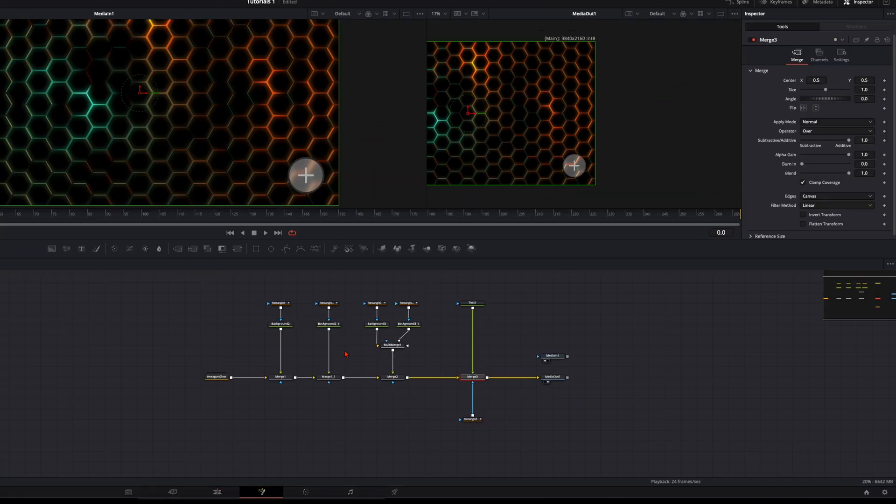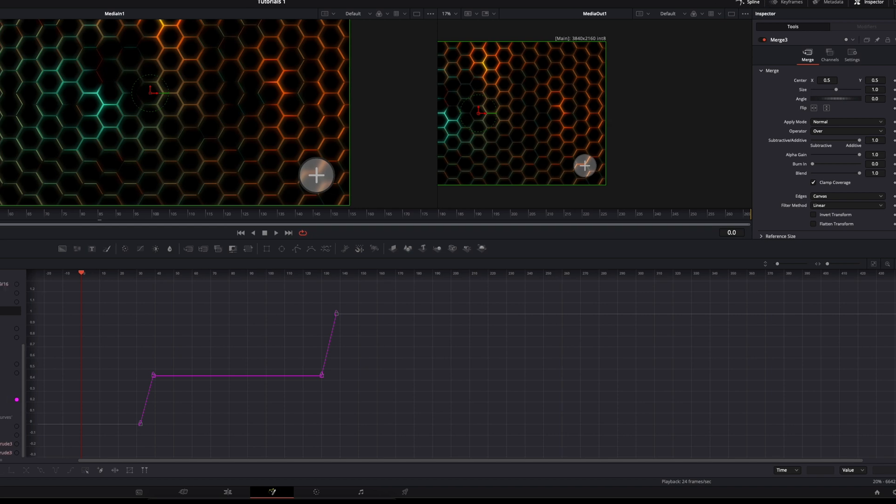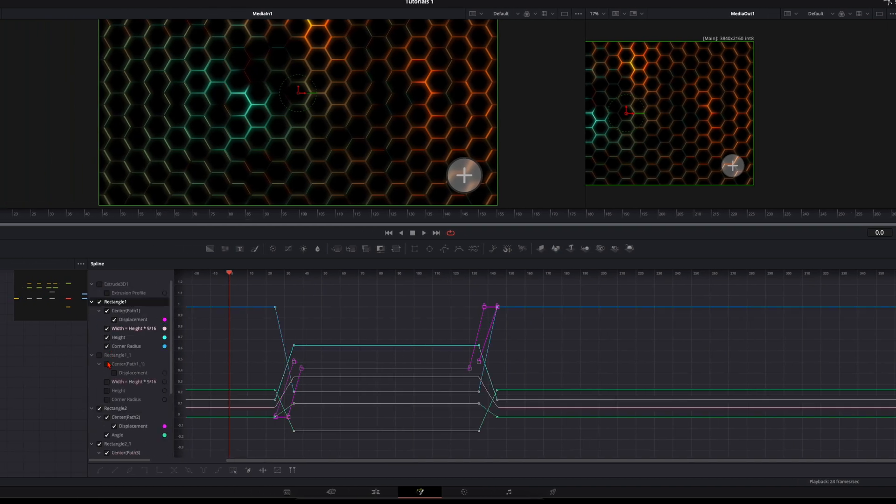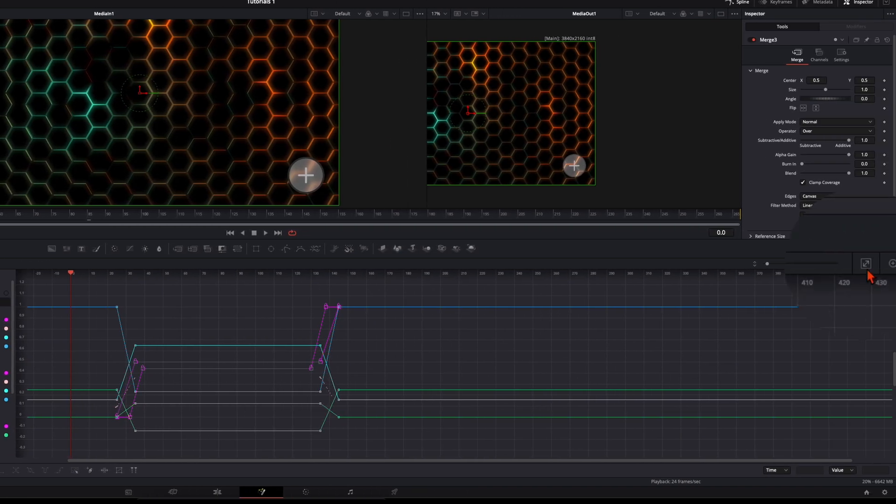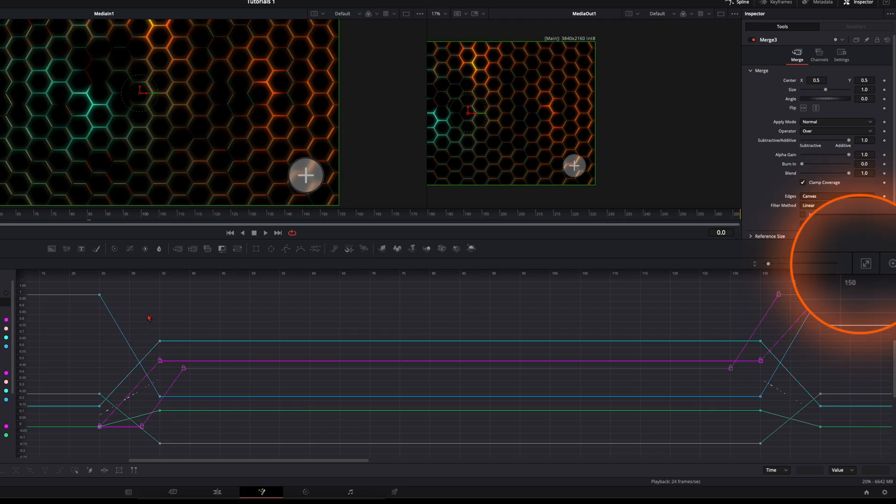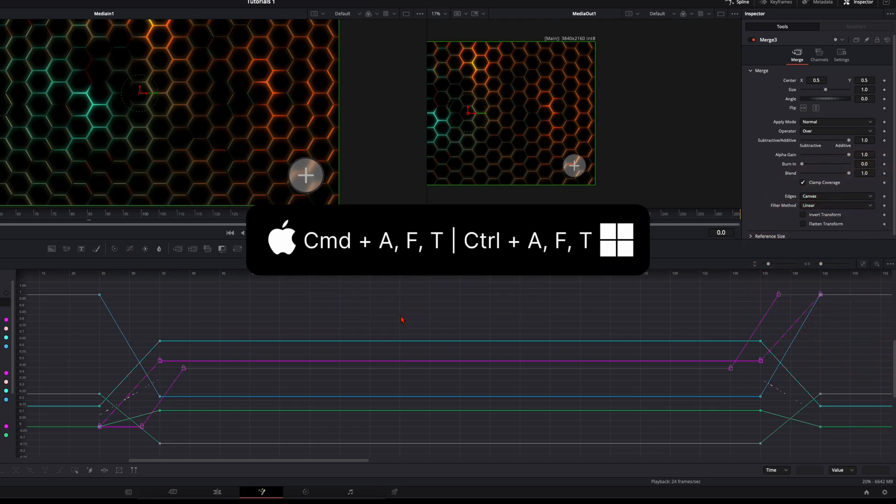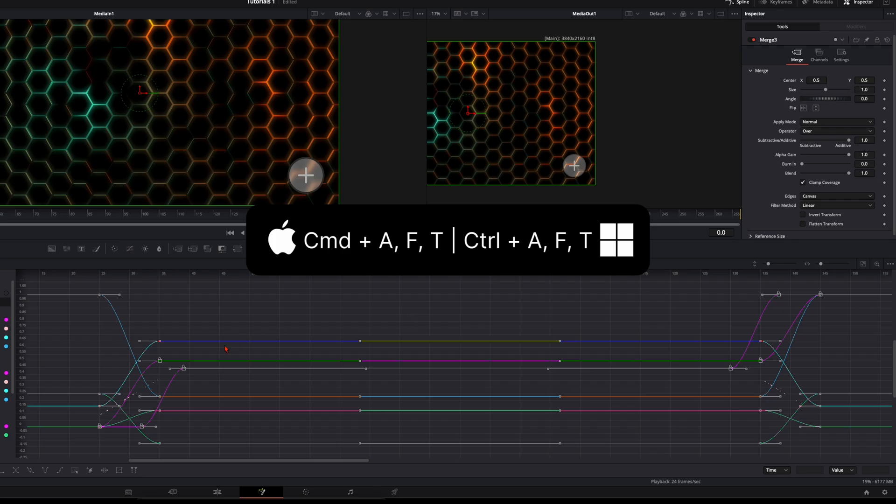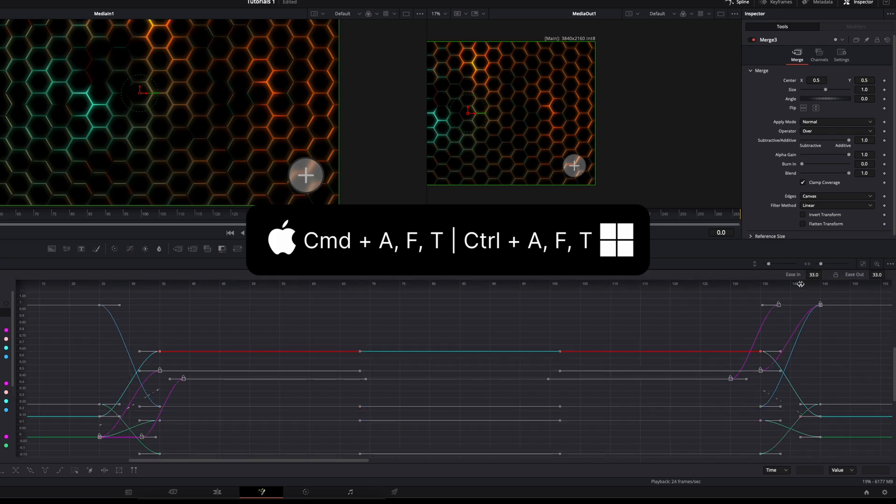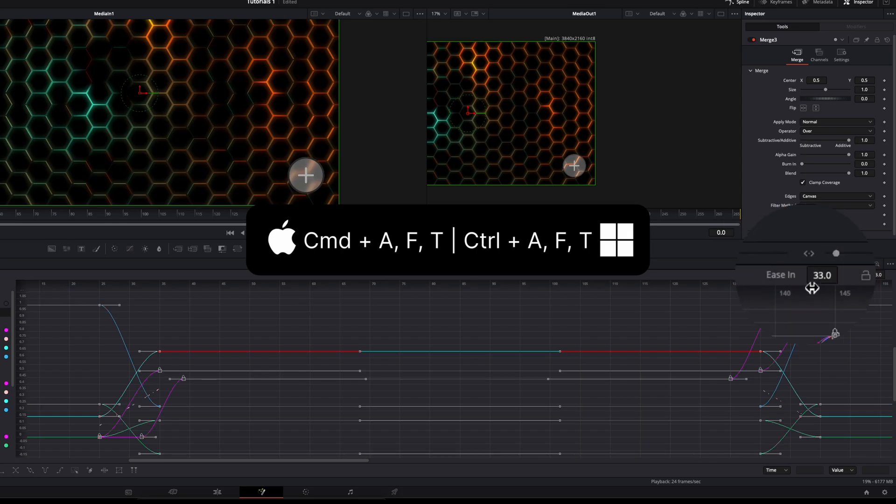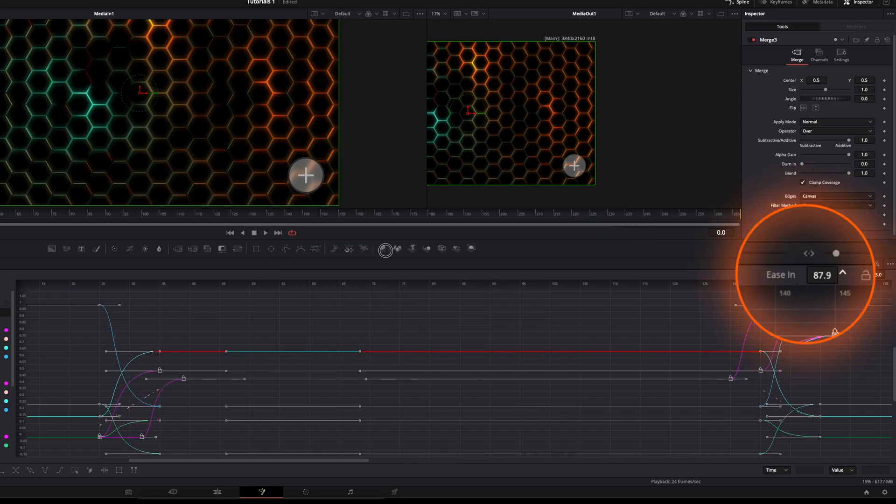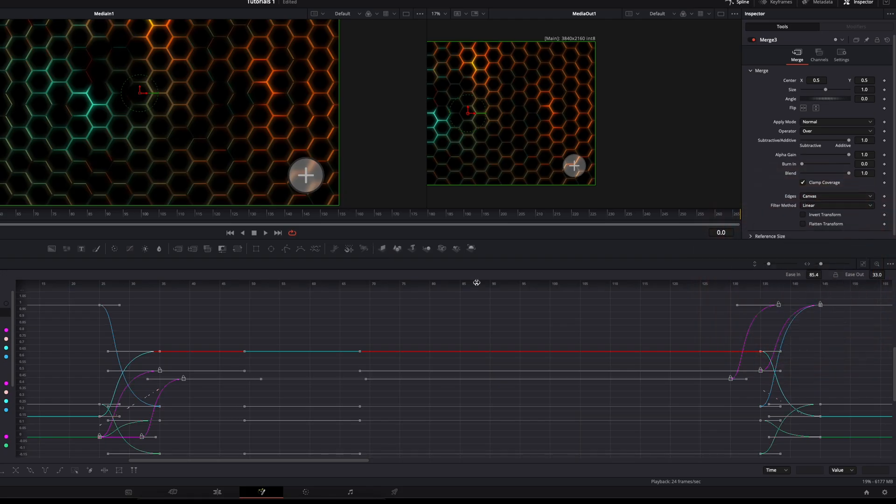For that we open up our splines. Enable all the rectangle masks that we have. Click on zoom to fit so everything is visible. Then press command or control A to select everything, and then press F like fusion, not S like splines, because we want a straight line. Then press T to open up this menu. On ease in, increase it to around 85, somewhere around here. So every animation starts very fast and then goes very slow. This makes this butter smooth animation.